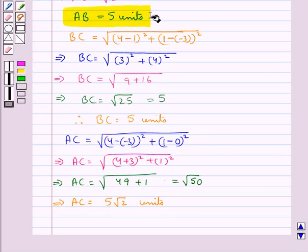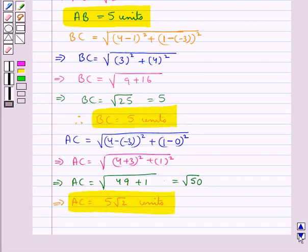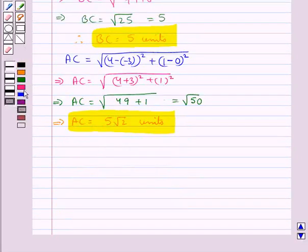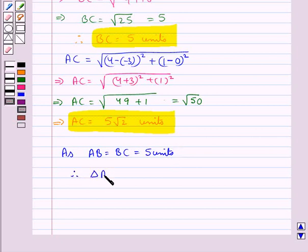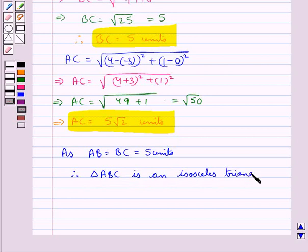Thus we have AB = 5 units, BC = 5 units, and AC = 5√2 units. Since AB is equal to BC, both being 5 units, triangle ABC is an isosceles triangle.